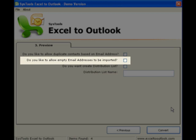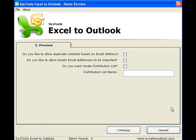Click the Allow Empty Email Addresses to be Imported box if you want to create an Outlook entry from the contacts whose email ID is not available.